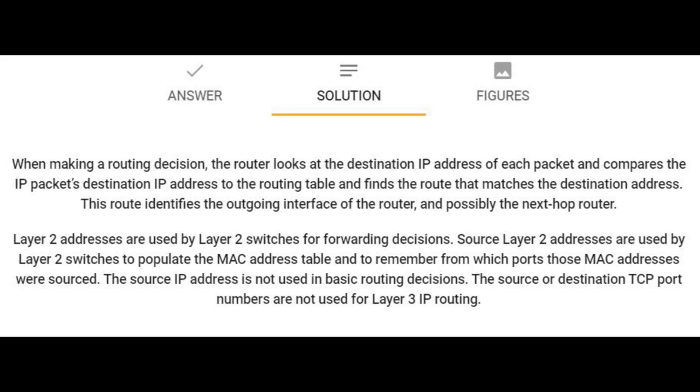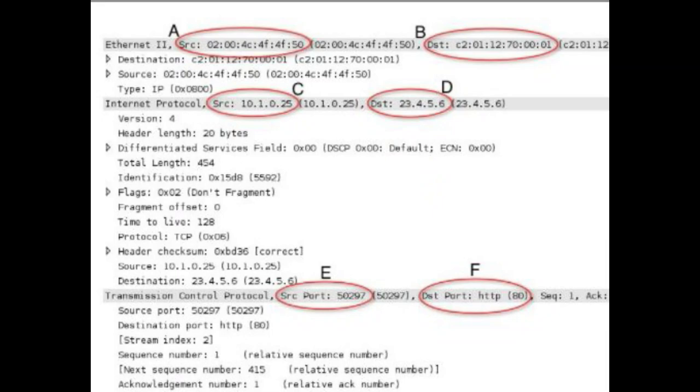This route identifies the outgoing interface of the router and possibly the next-hop router. I think there are questions on the real CCNA exam that will look like this. If they give me this kind of situation, how can I assure myself I can answer it? Those gray highlights — Ethernet 2, Internet Protocol, Transmission Control Protocol, Hypertext Transfer Protocol — I think those highlights are referring to the network layers. Let me know your thoughts in the comment section about how difficult this question is and if you can give me tips for this type of situational question.